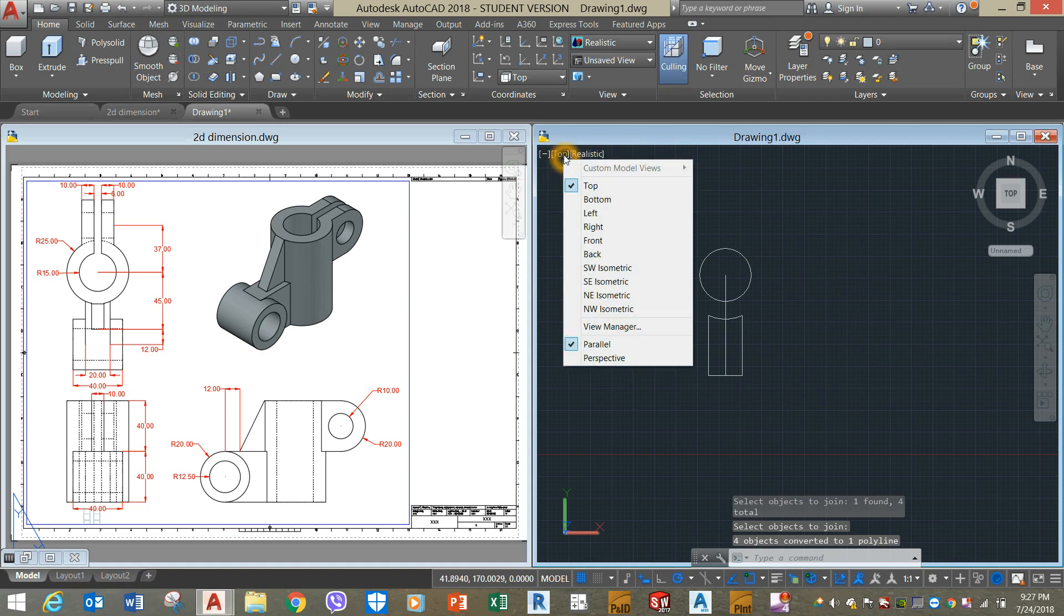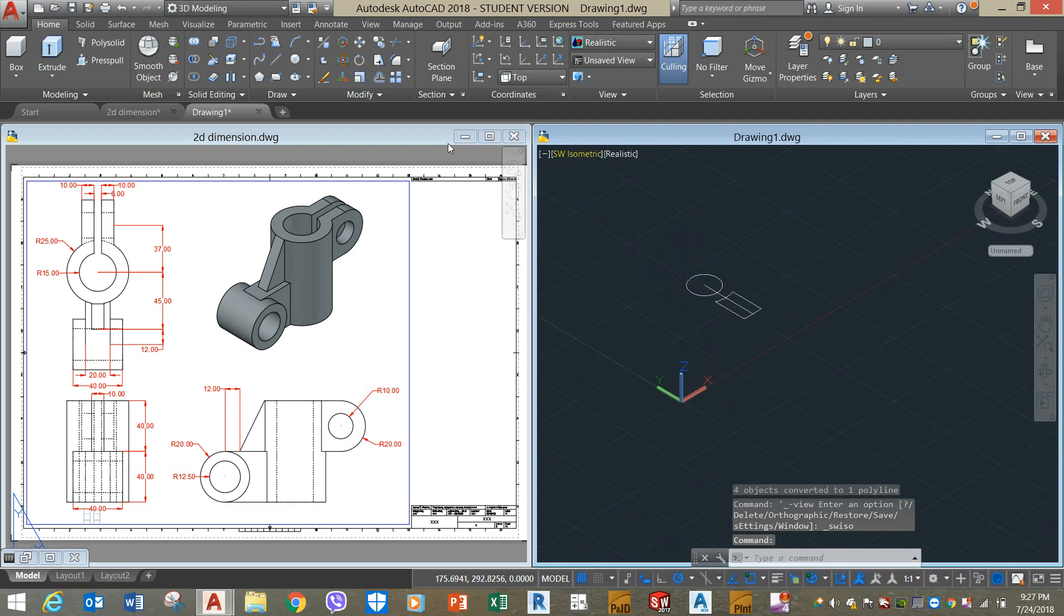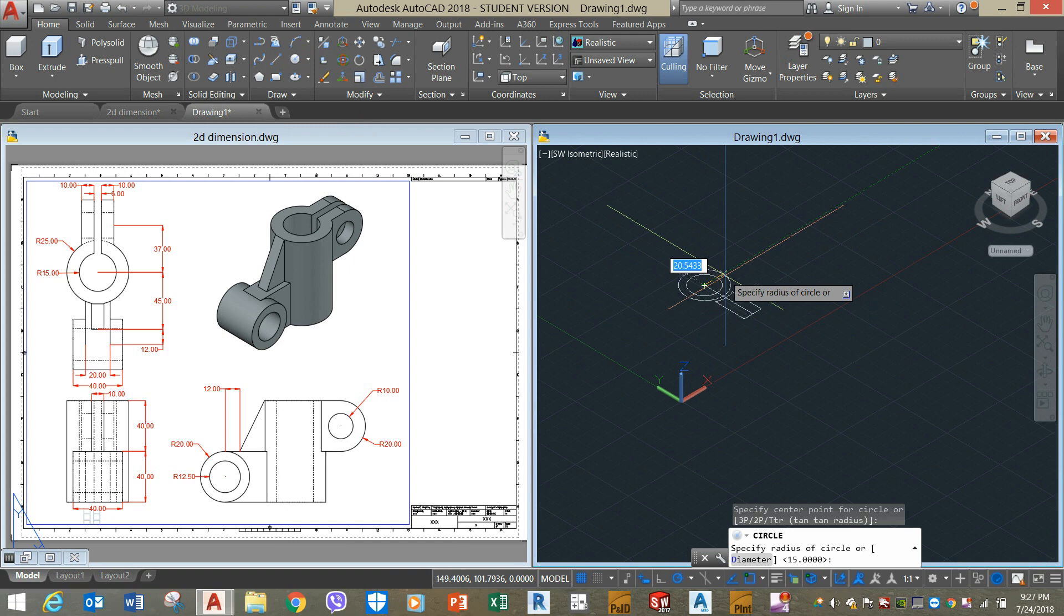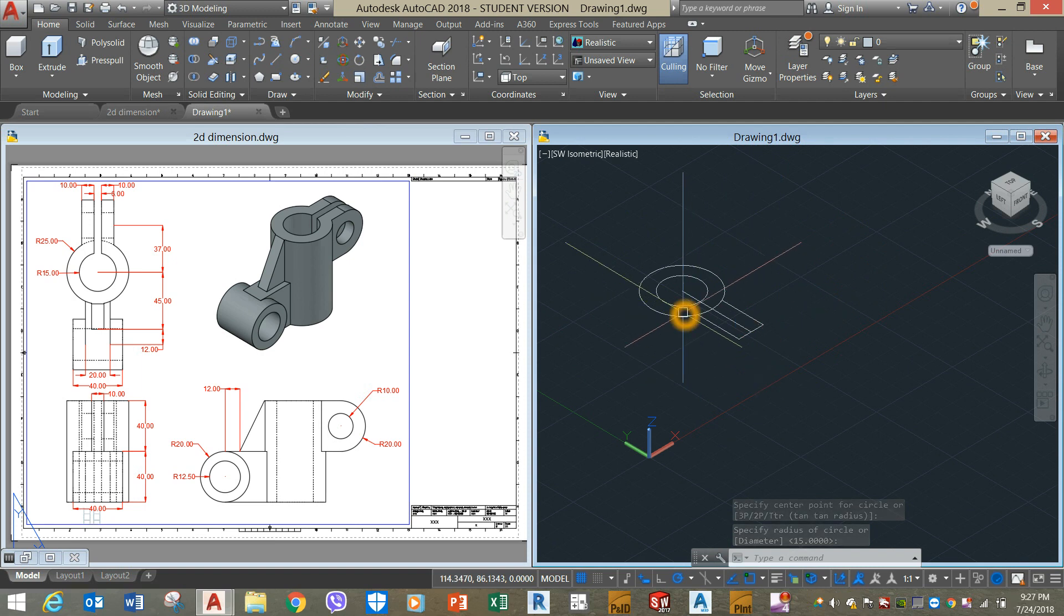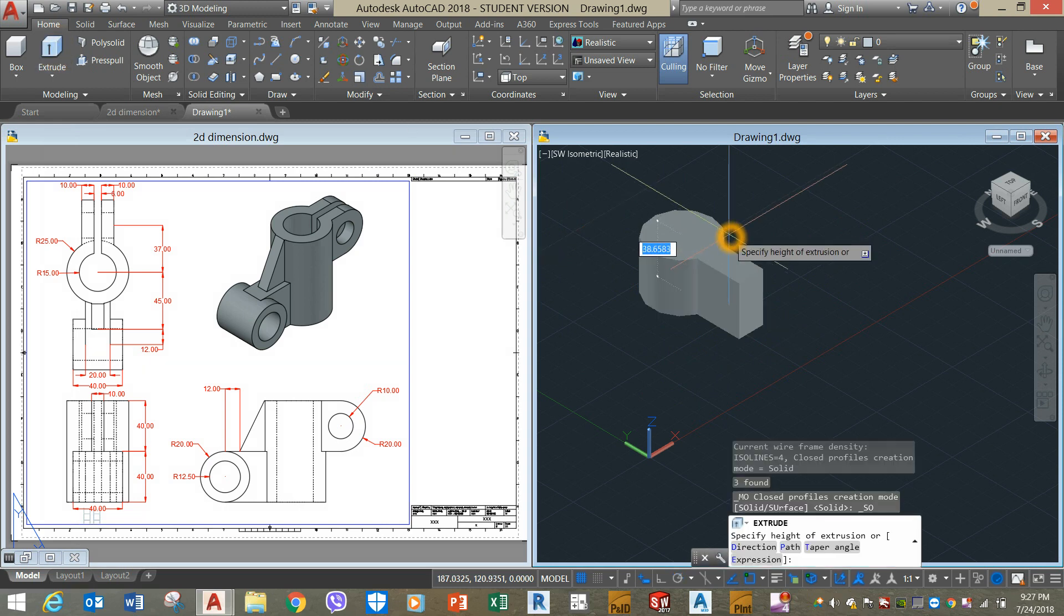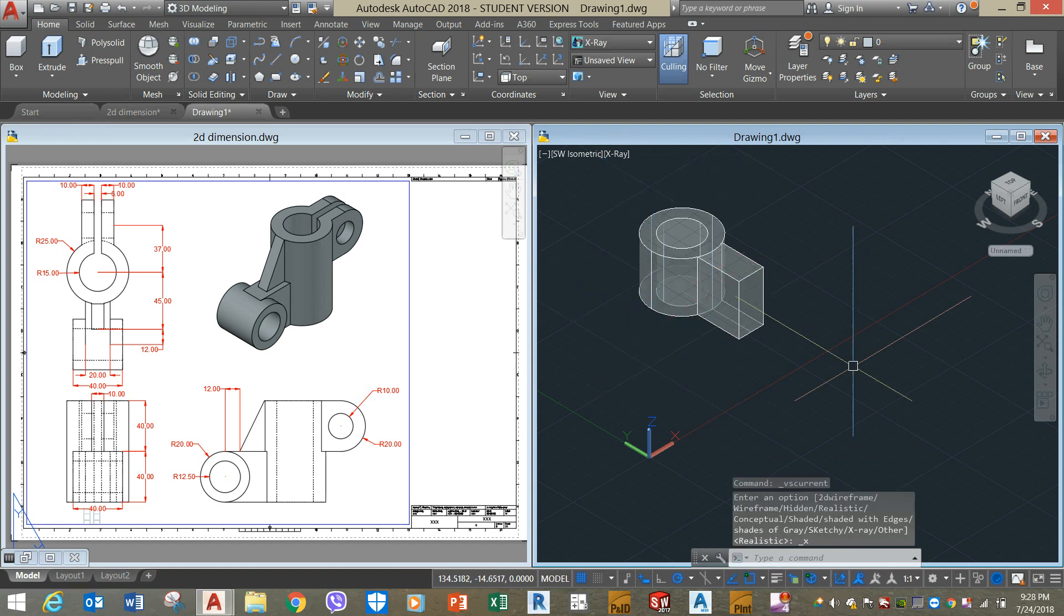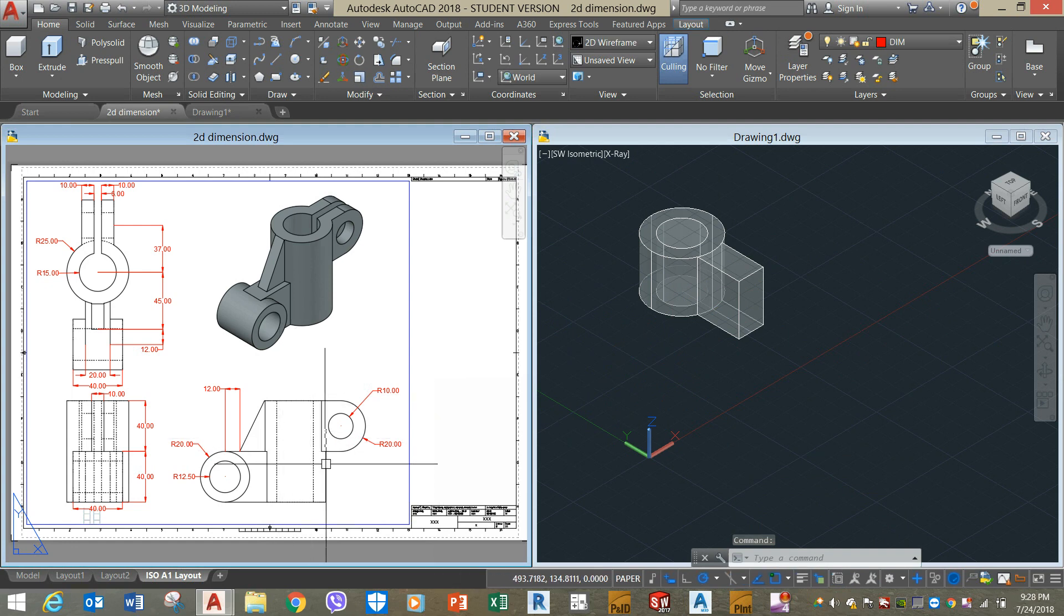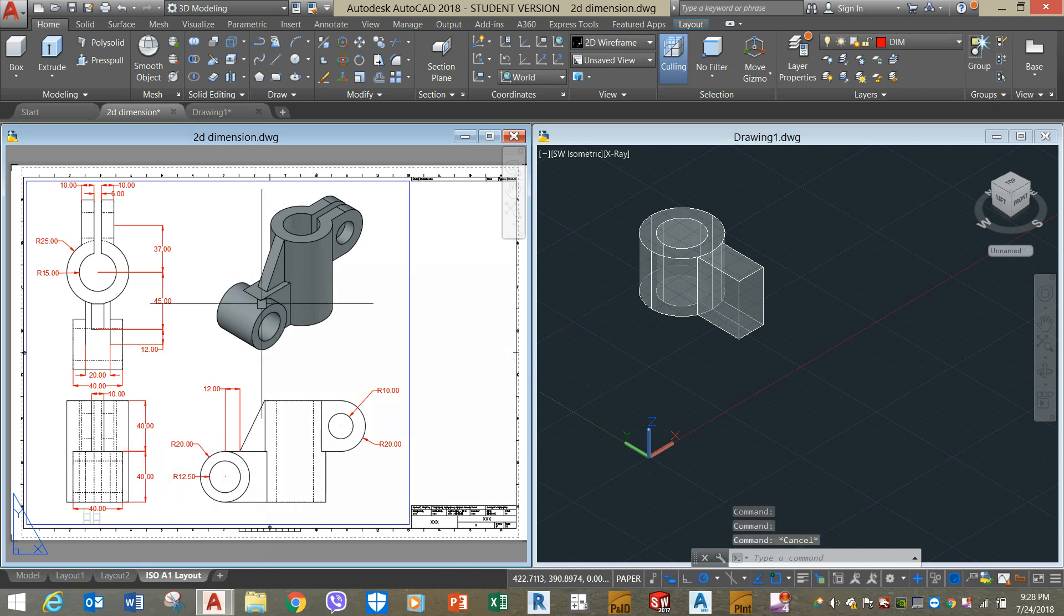Now I'm going to change the view to southwest isometric. I'm going to create a circle again and click that endpoint. Now I'm going to extrude these objects for 40 units. Change this to x-ray. As you can see the height here from this point to this point is 40, which is shown here. And the next half is also 40.